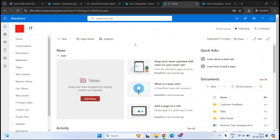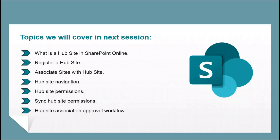So instead of creating a subsite, we should focus on hub sites. But again, this depends on your business requirement. If you learned something new from this video, please give it a thumbs up, subscribe to our channel, and if you have questions or suggestions, feel free to write them in the comments below. Thanks for watching. I'll see you in the next video.